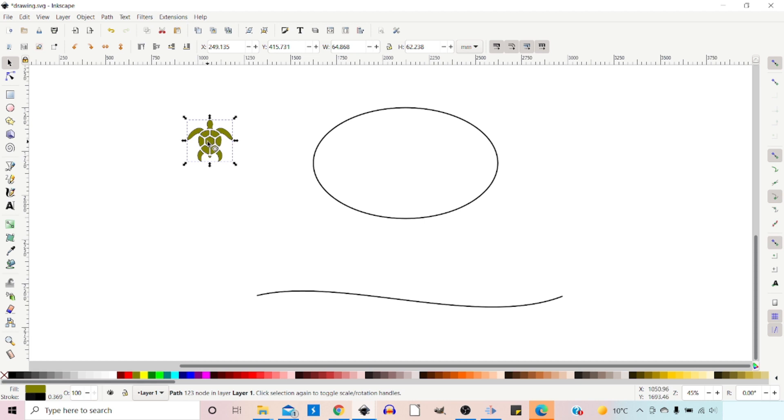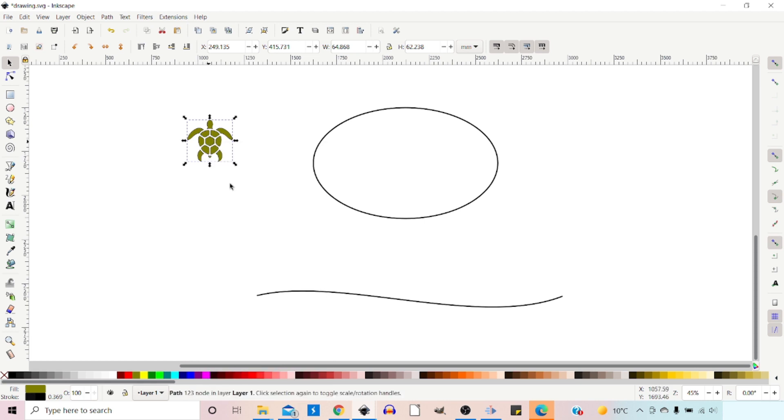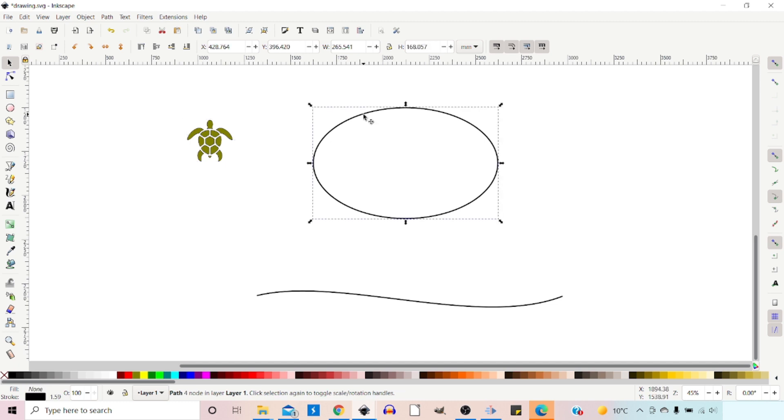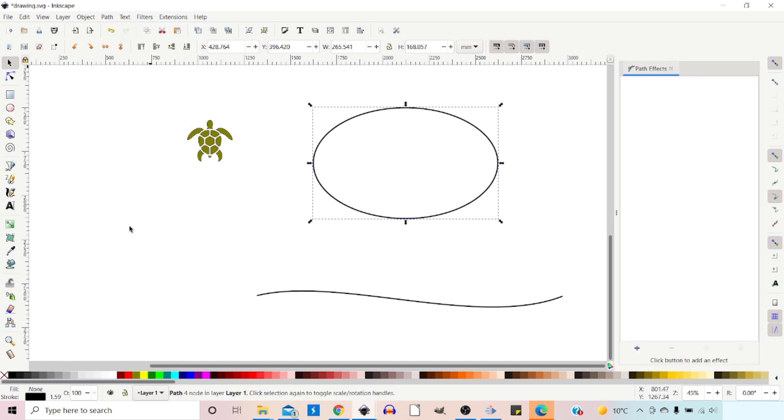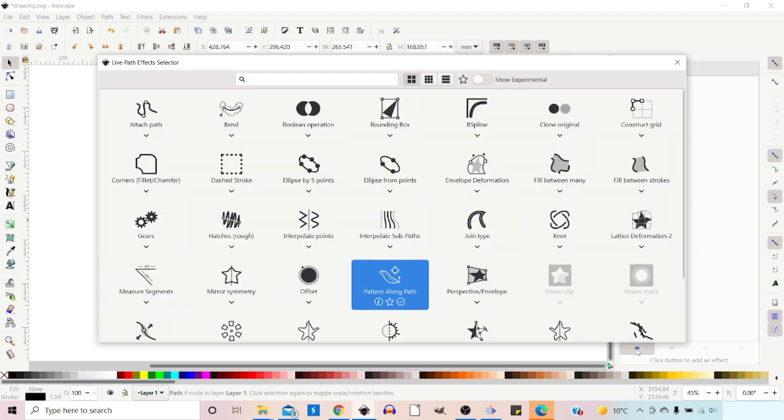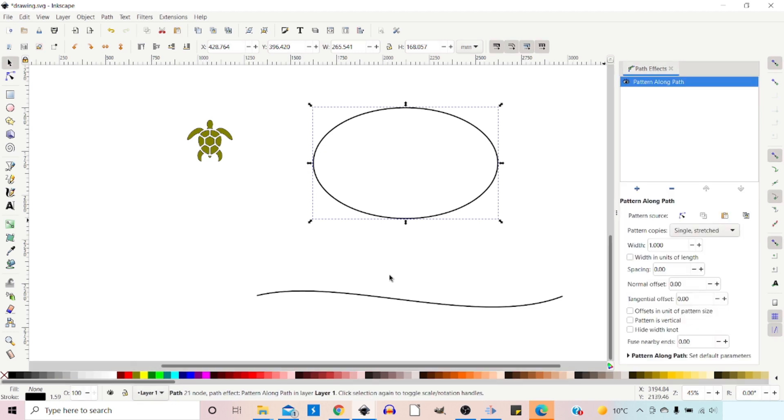We can then right click and press Copy. What we're doing there is we're putting a copy of our pattern onto the clipboard ready for use. We can then come over, select our ellipse, come up to Path, down to Path Effects. To open up our Path Effects dialog box, we can add a path effect by clicking on the plus at the bottom, and we want Pattern Along Path.